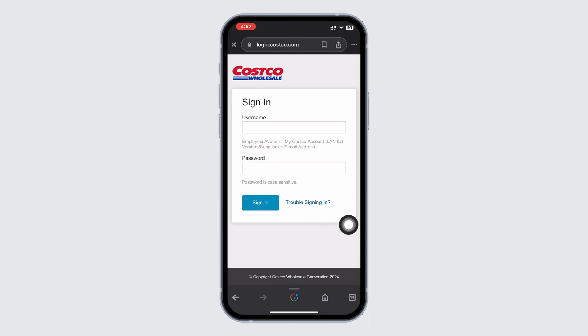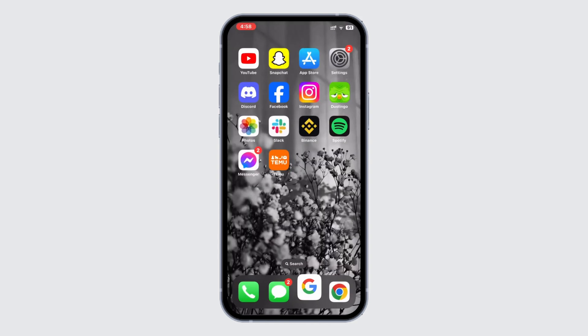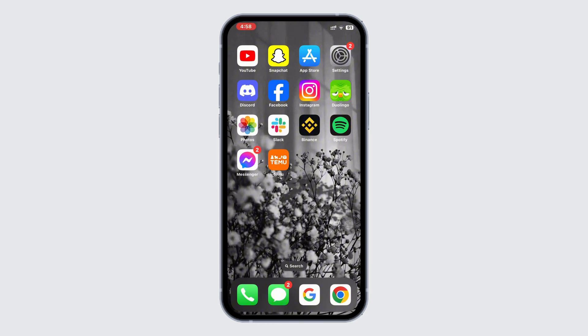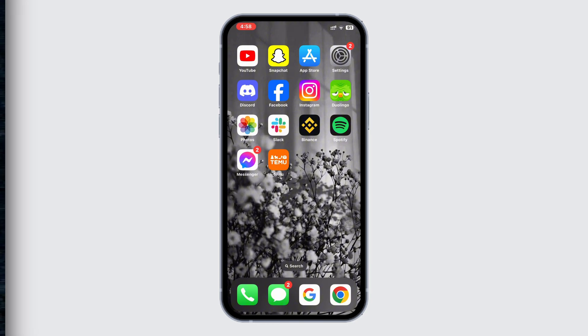And there you have it — that's how you can easily log in to your Costco ESS employee account. If you found this tutorial helpful, give it a thumbs up. Stay tuned for more videos like this. Thank you for watching.